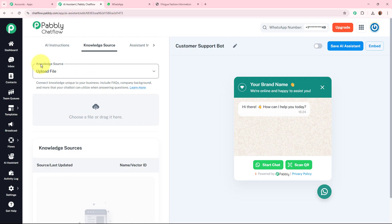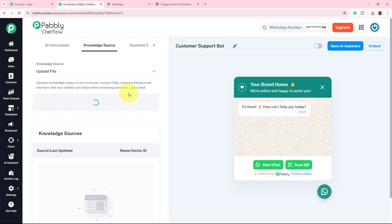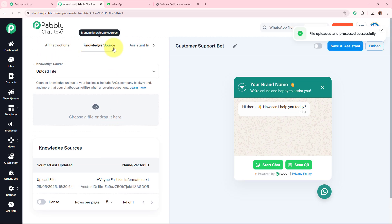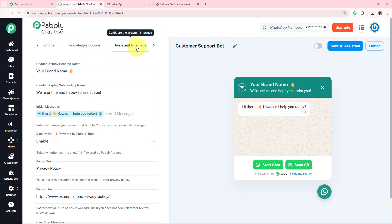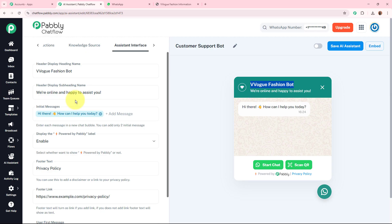Now we move forward to assistant interface. First, give the header display heading name — I'm writing it as V Vogue Fashion Bot, and you can see the name has changed. For the header display subheading, it says: We are online and happy to assist you — you can make changes if needed. Next is the initial message: Hi there, how can I help you today? You can add more messages as well. There's also an option to display the Powered by Pabbly label — I'm enabling it. For footer text, I'm leaving it as Privacy Policy and you can add your website link there.